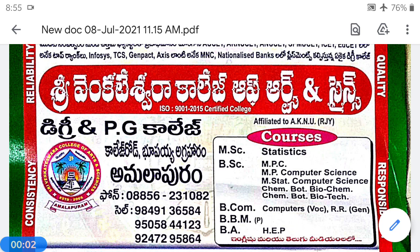Welcome to second year BSc fourth semester statistics students. This is KVR Narasimhara, Lecturer in Statistics, Srivankar Tessera College of Arts and Science, Malapuram, Istikodavari District, affiliated to Adikavi Nanna University, Rajamandri. Today I will explain lesson number 2 of Unit 2, named Statistical Hypothesis, of our fourth semester statistics paper, Inference Theory.